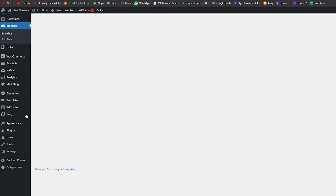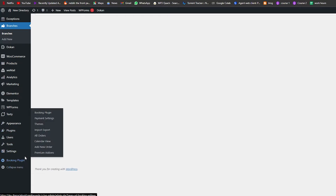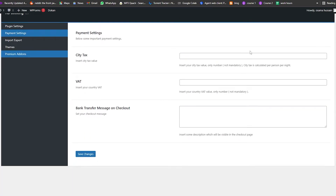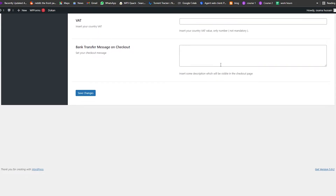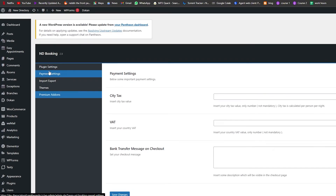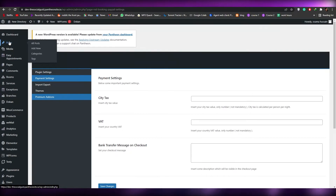At the bottom you have the Booking plugin overview — calendar view, new orders, premium add-ons, themes, and payment settings. In payment settings you can add the city tax value, VAT number, and bank transfer message, then click Save Changes.